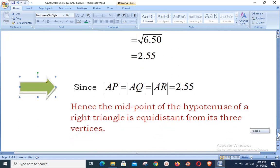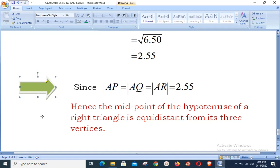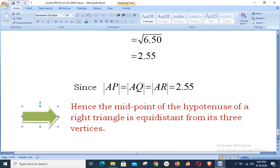Hence, the midpoint of the hypotenuse of a right triangle is equidistant from its three vertices. That completes the proof of this question. Thank you very much.